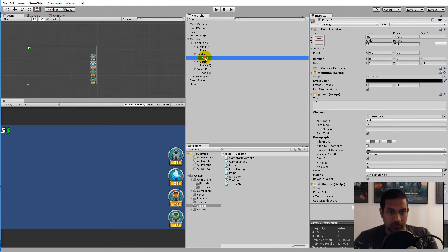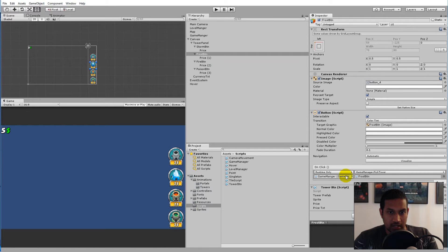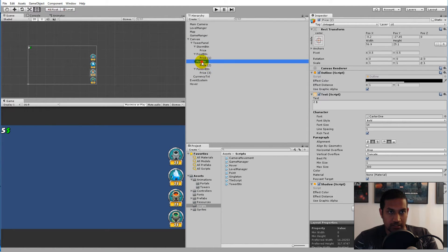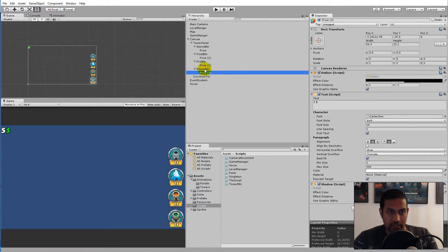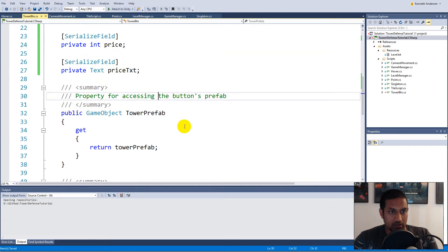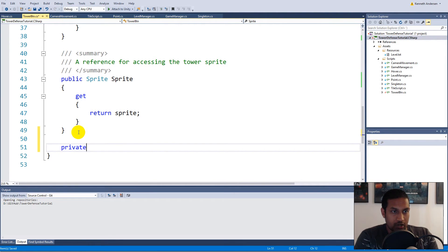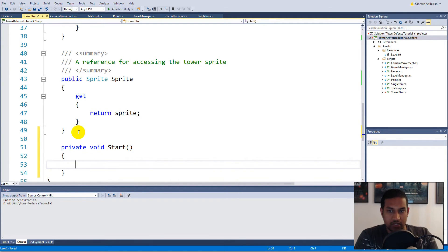Do the exact same thing for each of the next buttons — click the button and drag its text into the text field. It's exactly the same as I did for the first one. Once you've taken all of them and put a reference between each button and their price text, we can go back into the script and set the actual text. The text just needs to be set in Start, so write 'private void Start'.